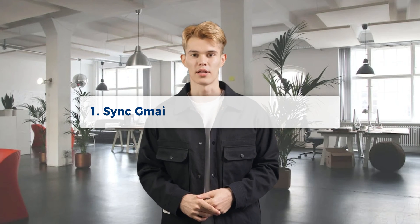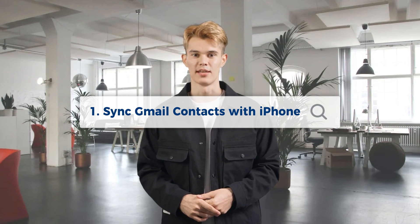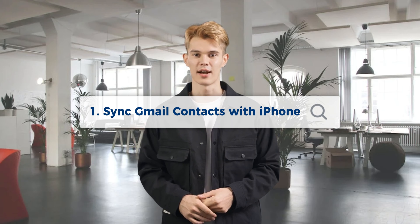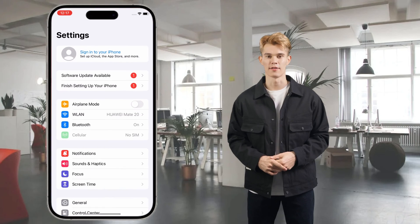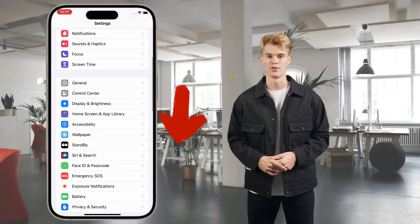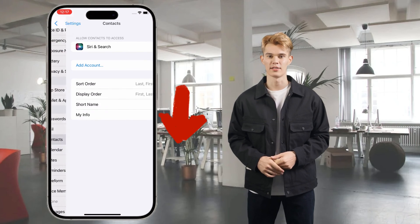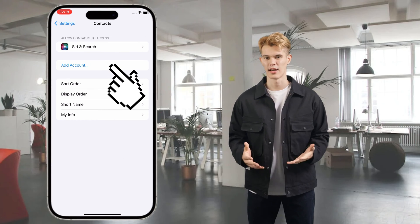The first method we'll explore is syncing your Gmail contacts directly with your iPhone's Contacts app. Here's how you can do it. First, go to iPhone Settings and scroll down to find the iPhone Contacts app.